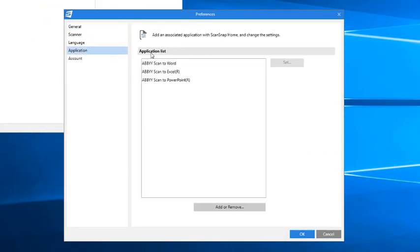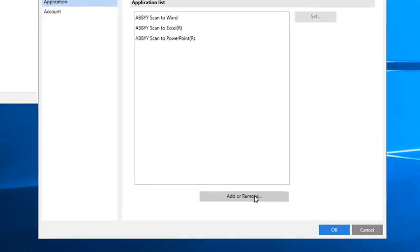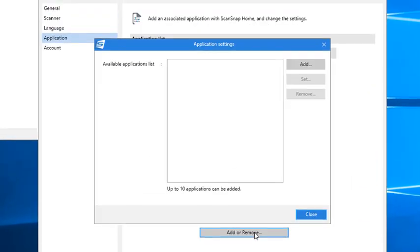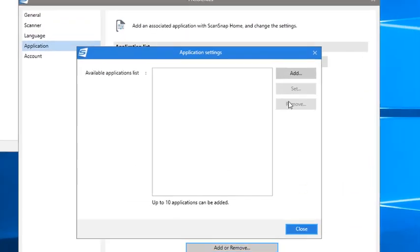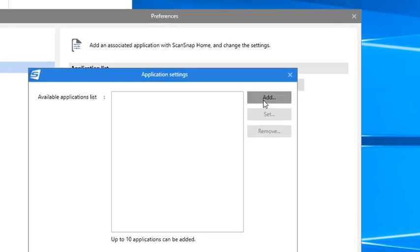In the new window, I see some applications that have already been added, so I'm going to click Add or Remove, and then from the new window, I'll click Add.